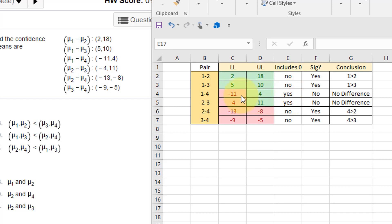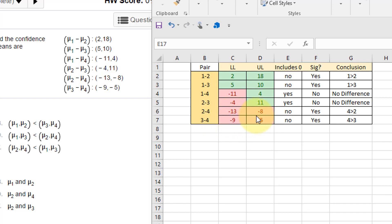Zero is in between minus eleven and four; zero is in between minus four and plus eleven, so those are yeses. And then the last two pairs, two and four and three and four, are in the negative side, so again it does not include zero.